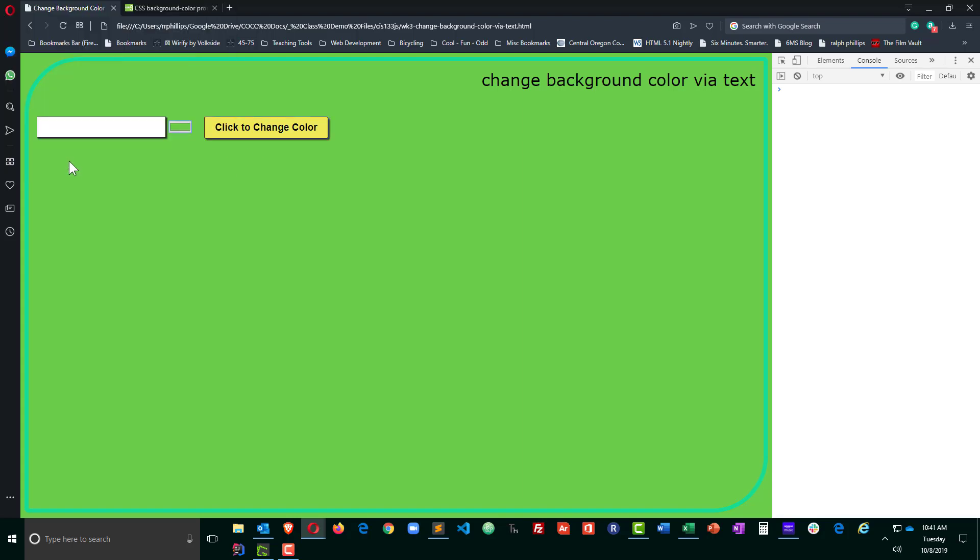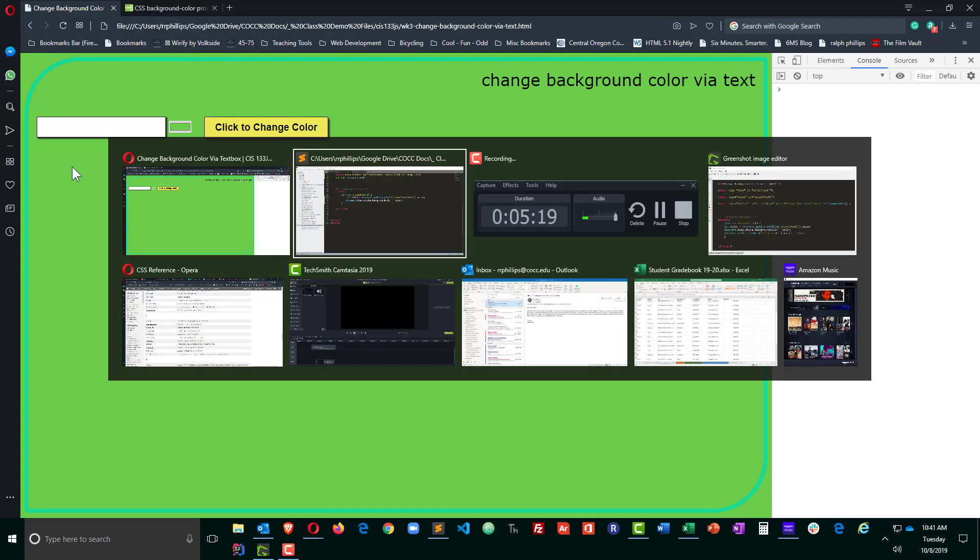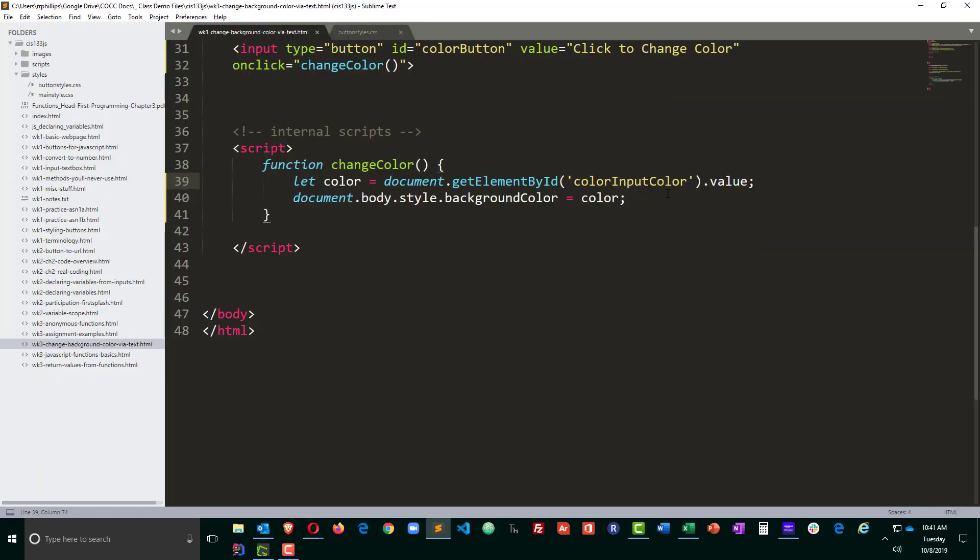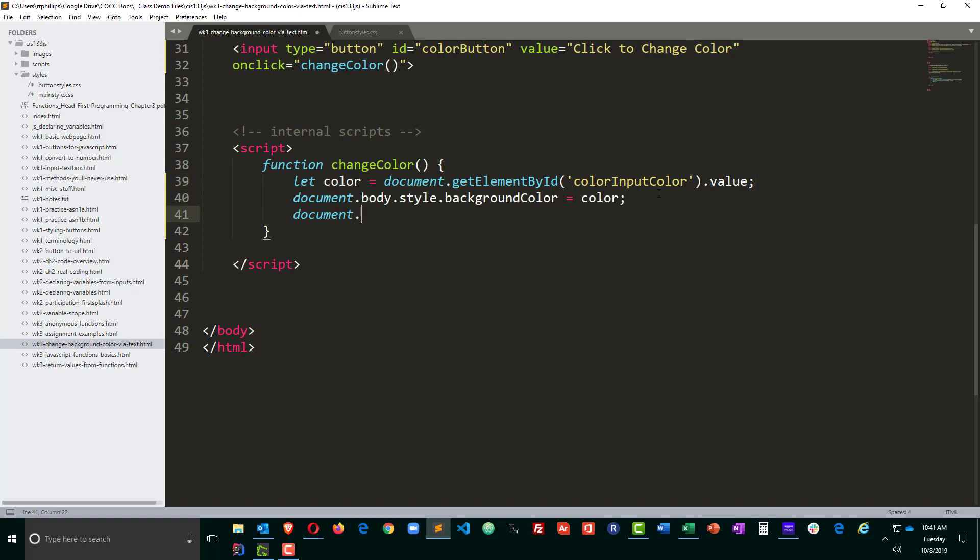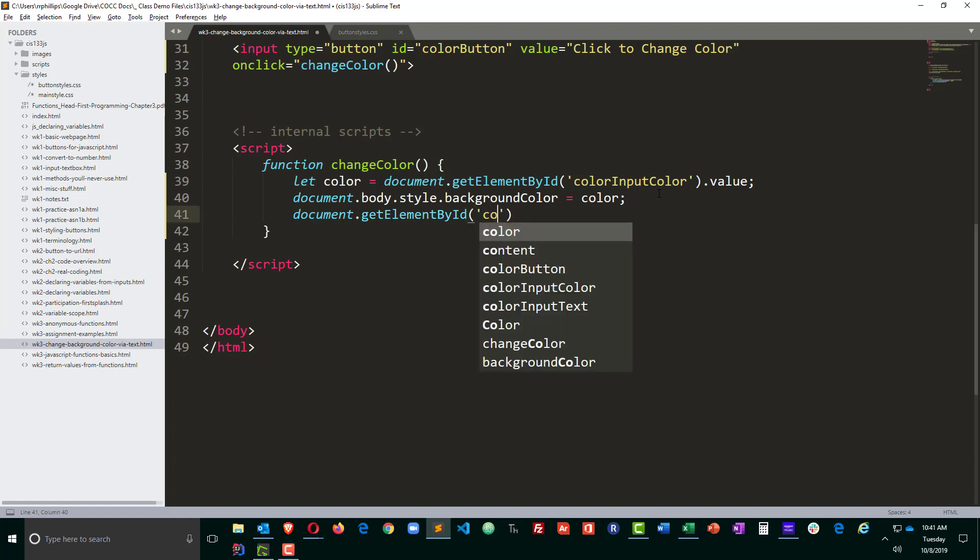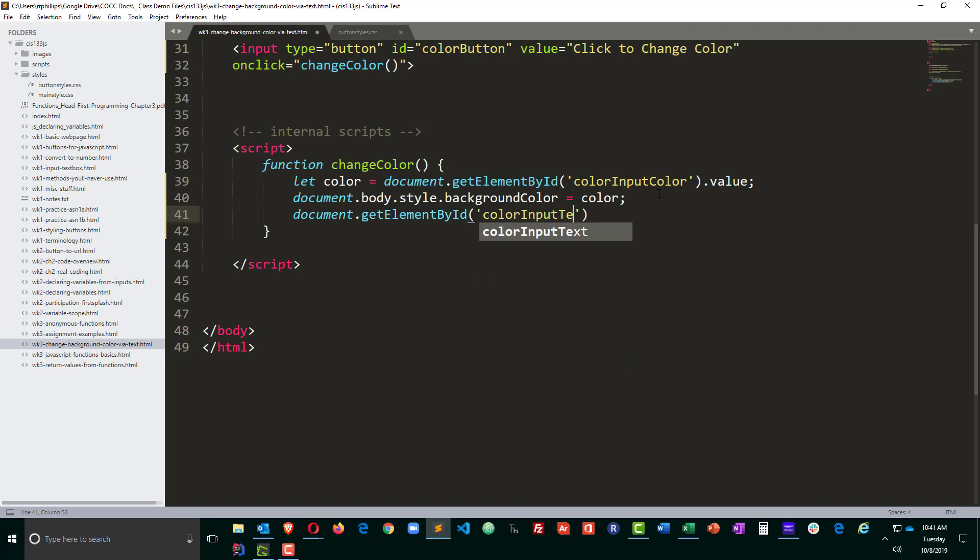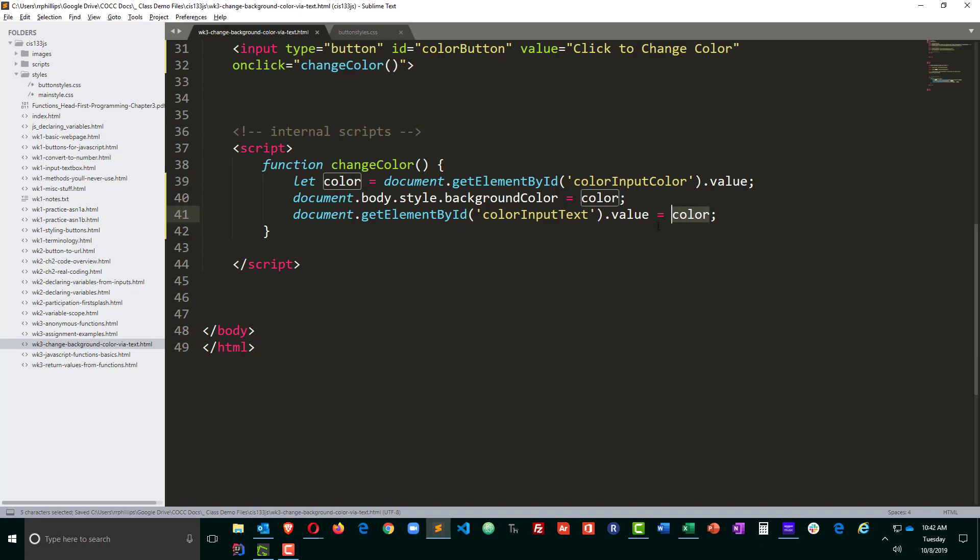And I'll go ahead and make one little modification to the script here. I'm going to document.getElementById color input text value equals color. So whatever the color I pick from my color input, the hex code is now going to be displayed as the value of my text box.